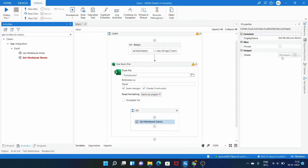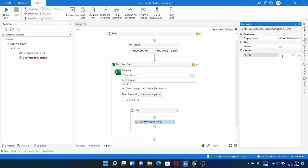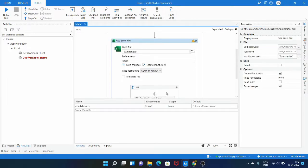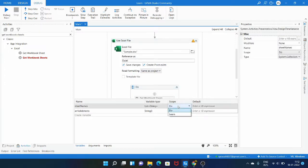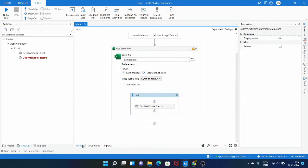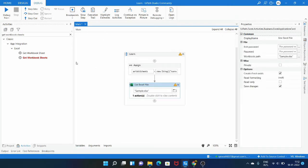Let's create an output variable for this activity — it is a list of string, where each item in the list will be a sheet name. Let's open the variables panel; we can see it is a list of string. Let me change the scope and then minimize the variables panel.